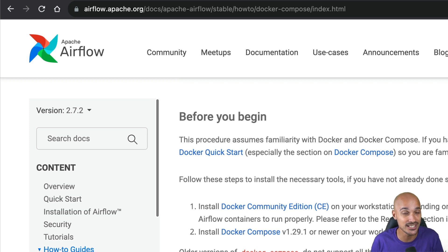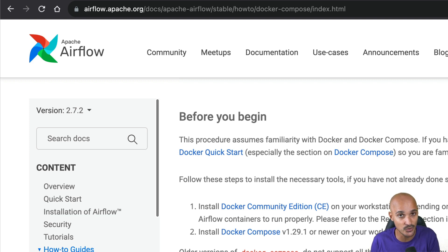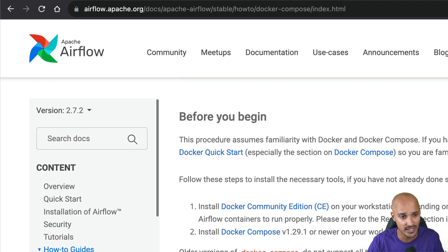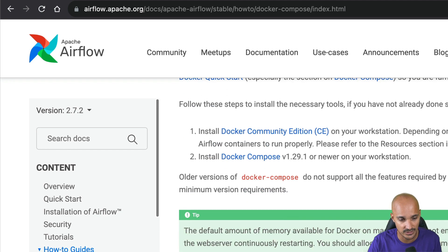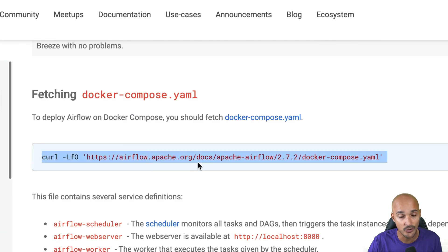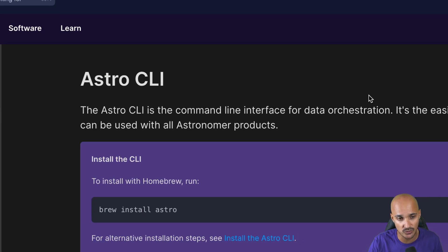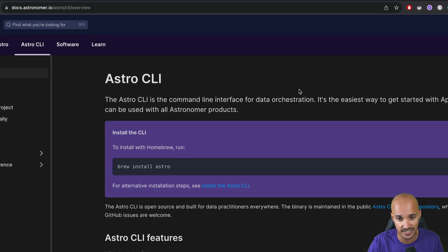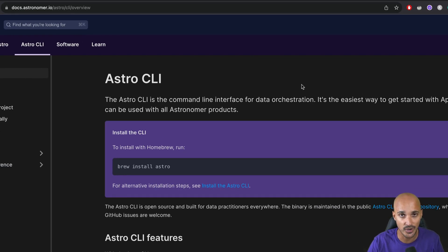First things first, to follow this video you need to have Airflow running locally in Docker. For that, you can use the Airflow Docker Compose file that you can find right there, or you can use the Astro CLI. If you don't know what the Astro CLI is, it's an open-source project to easily run and configure Airflow locally.